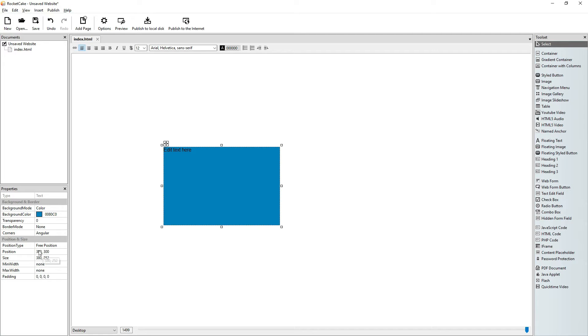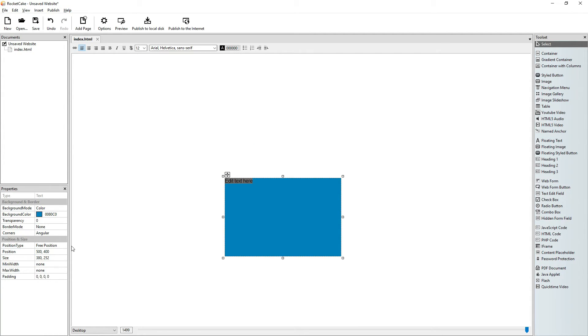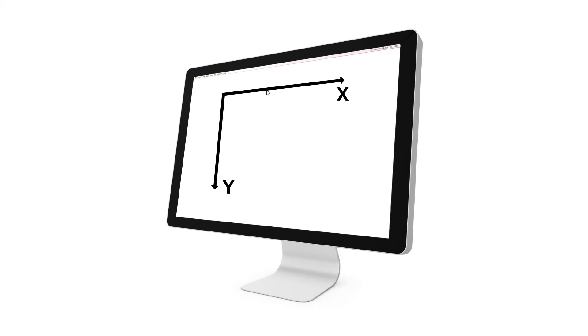And the Y coordinate also, let's say 300. So if we make the x coordinate bigger, let it be 500, it goes to the right. We make the Y coordinate bigger, 400, it goes down. So that's how the x and y coordinates or indexes work.